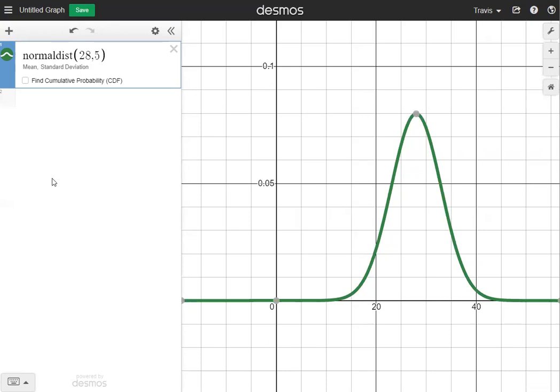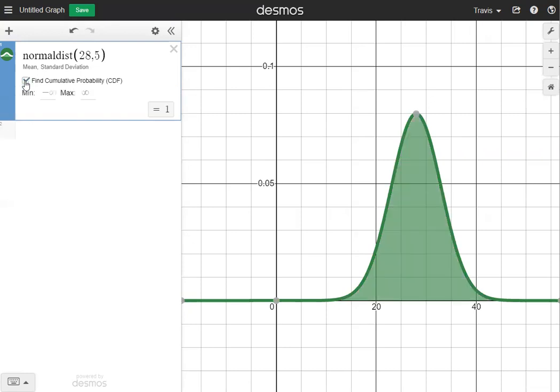The normal distribution is always going to be a bell curve. Now we want to click the box that says Find Cumulative Probability in our CDF, which stands for Cumulative Distribution Function. When you click that box, the area under the curve all goes green and it tells us the area under the curve is 1. The minimum and maximum are our starting point and end point — minimum is always on the left side and maximum is always on the right side.